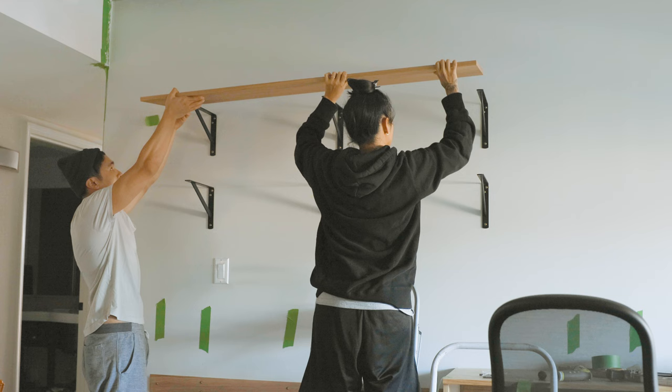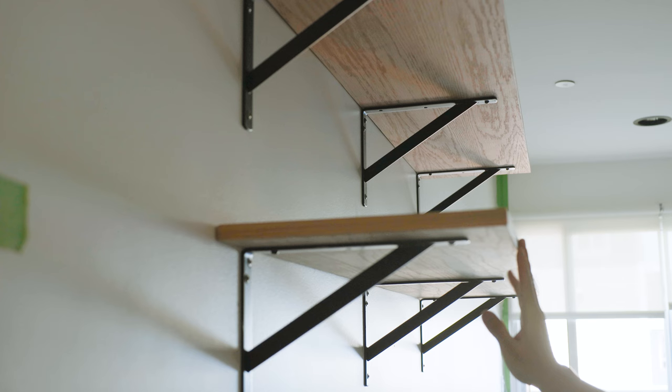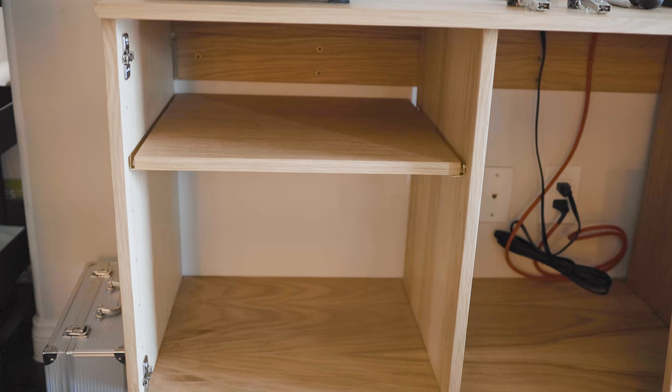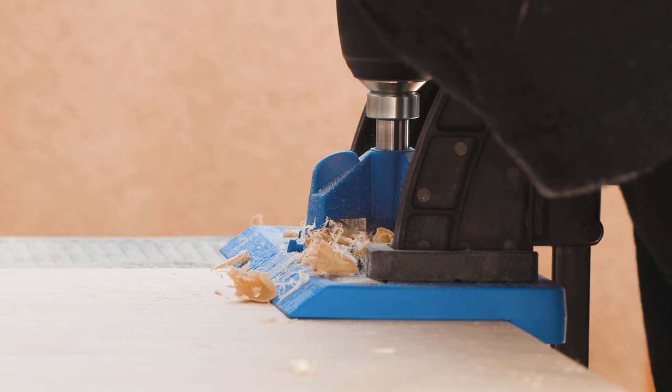With everything mounted, we moved on to installing the shelves inside the credenza and the hinges on the doors. I thought we had already gone through the hardest part of the project.